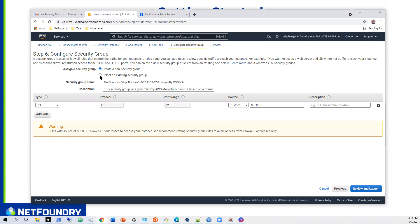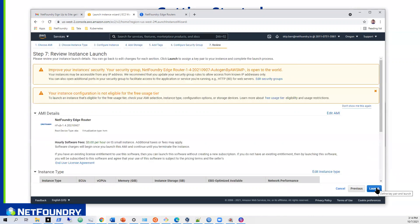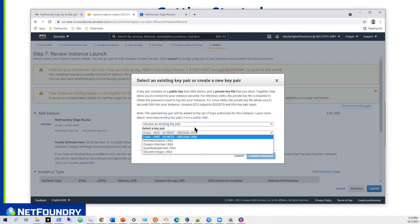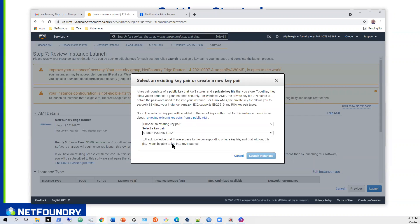Configure security group — create a new one and name it something like 'net foundry demo.' For SSH, you can put your IP in there; for this demo I'm going to tear it down anyway so I'll just leave it wide open. It's wide open for SSH right now. I'll go with the Oregon IAM key and hit launch instance.